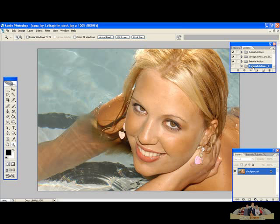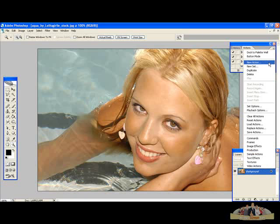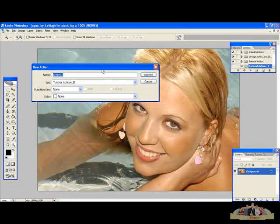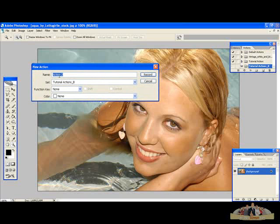This is the folder where our actions are going to be. Now it's time to create our action. To do this we just need to click this little arrow here and go to New Action. As you can see it's going to be placed in the Tutorial Actions folder. You can name this action. In this case I'm going to use an effect I've explained in another tutorial — I've called it Dream Effect. Now press Record.